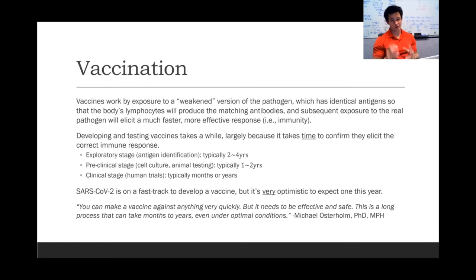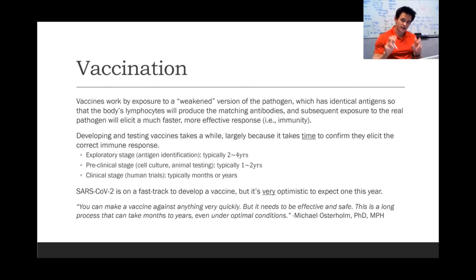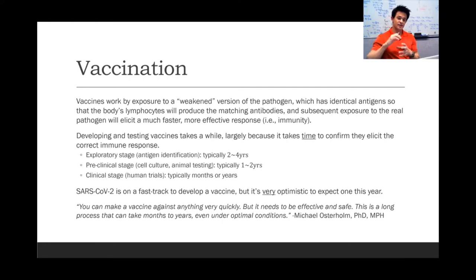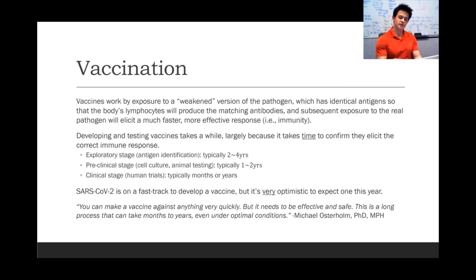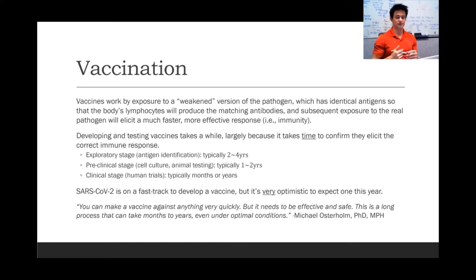Vaccines, or artificial exposure, work by exposing the body to a weakened engineered version of the pathogen, which has identical antigens on its surface. The body then produces matching antibodies to fight off the disease, but without the harm of the actual disease. Having those antibodies present means subsequent exposure to the real pathogen will elicit a much faster and more effective response.